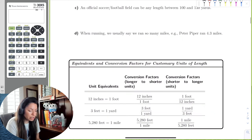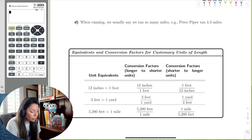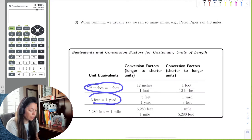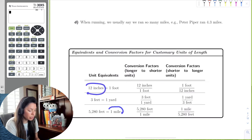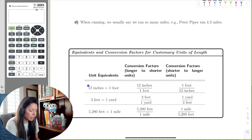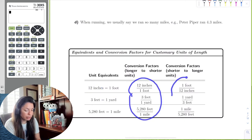Here are some equivalents for units of length: inches to feet, feet to yards, and then feet to miles. Of course, we can always derive the number of inches in a mile, or the number of feet in a mile, or inches in a yard — we can do all of this by using these unit equivalent pieces.